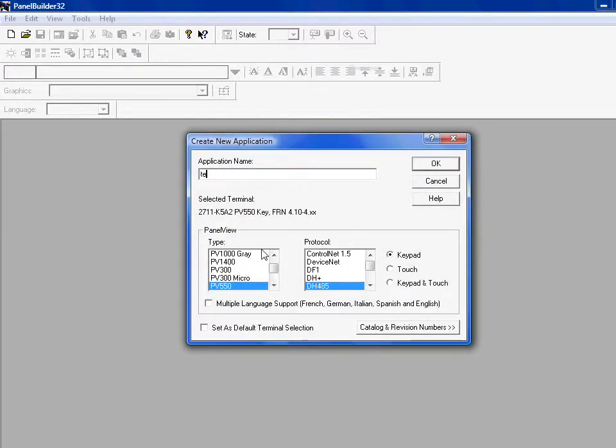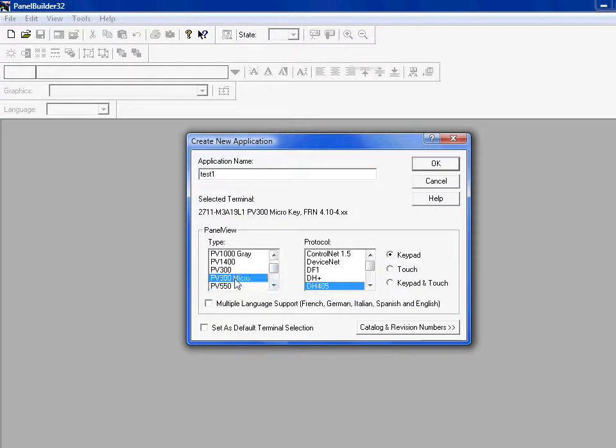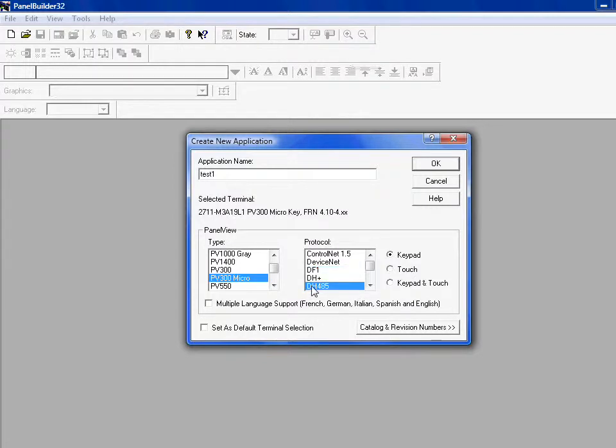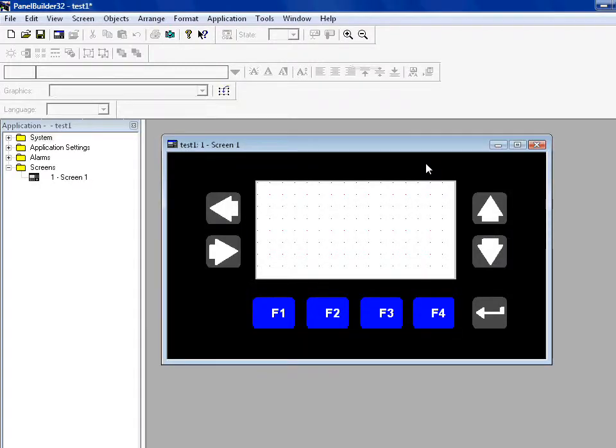We'll call this test 1. We'll make this a PV300 micro with DF1, so it's the 18L1 part number. If I click the VH45 option, I have the M3A19L1. I say OK.